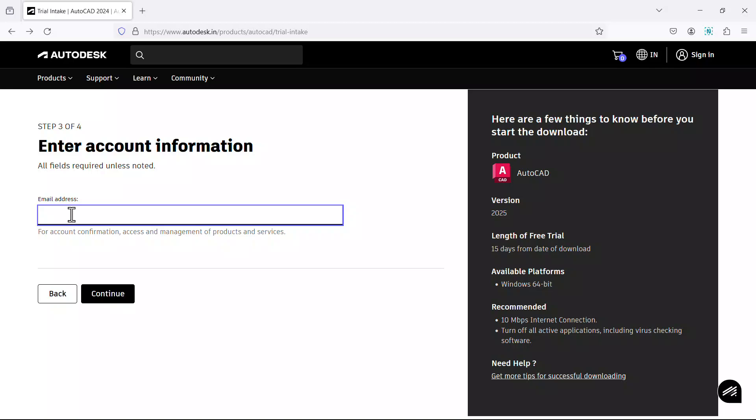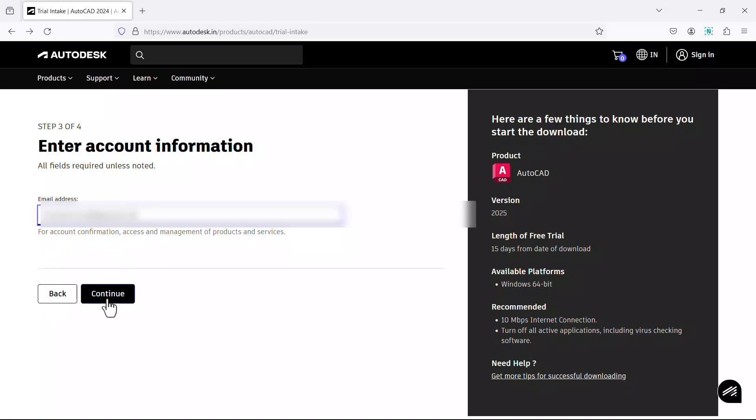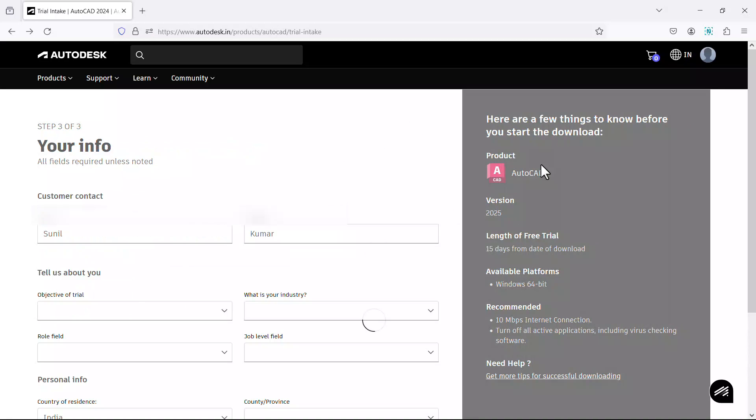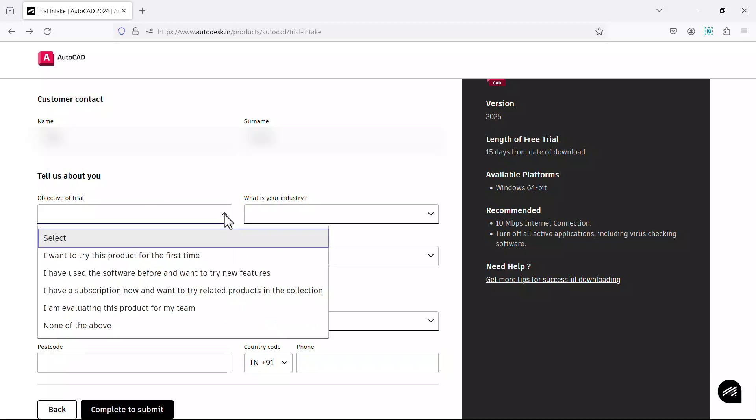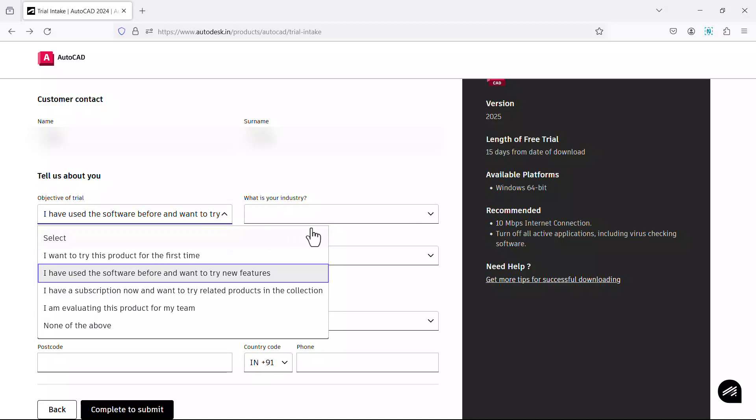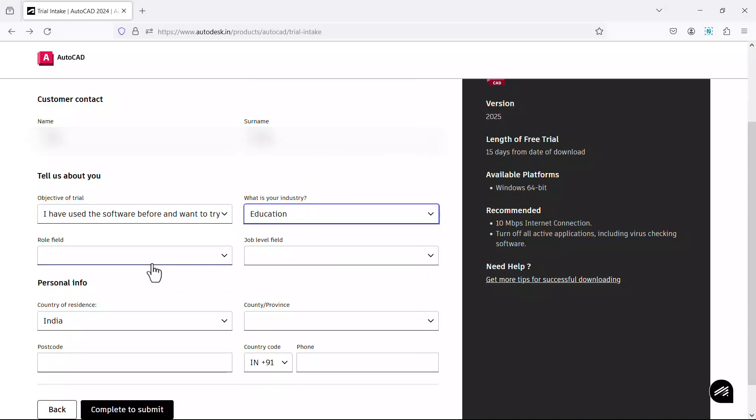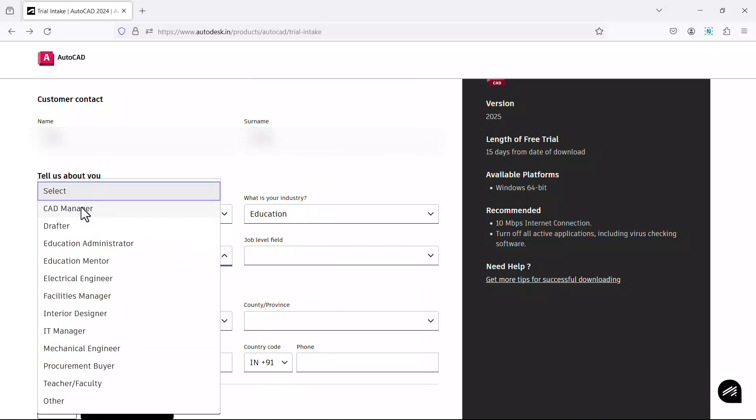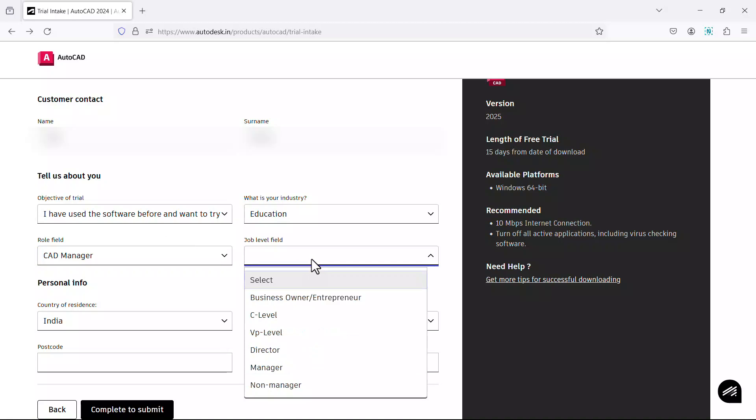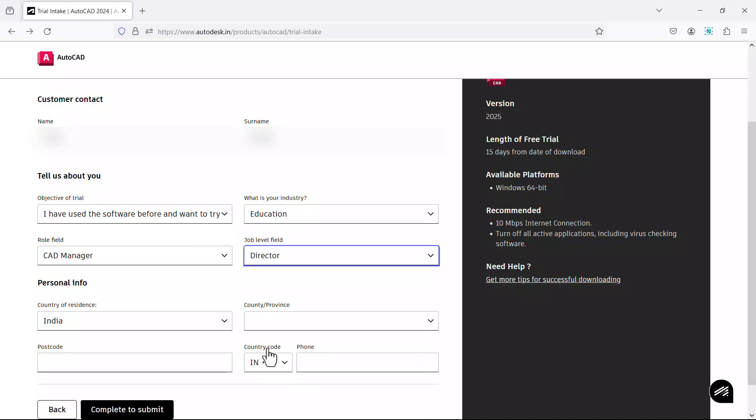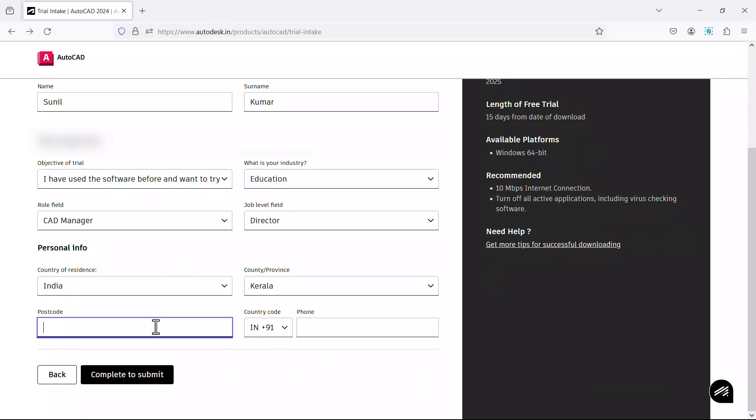Here you can input your mail ID of your Autodesk account and click on continue. Now you can submit the information such as the object of the trial. So I'll choose I have used the software before and I want to try new features. Then the type of industry, then the role, then the job level, the country and the state, postal code and your phone number.